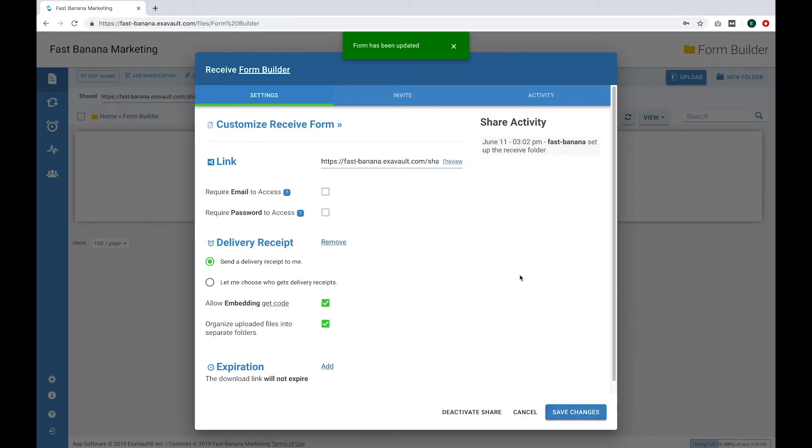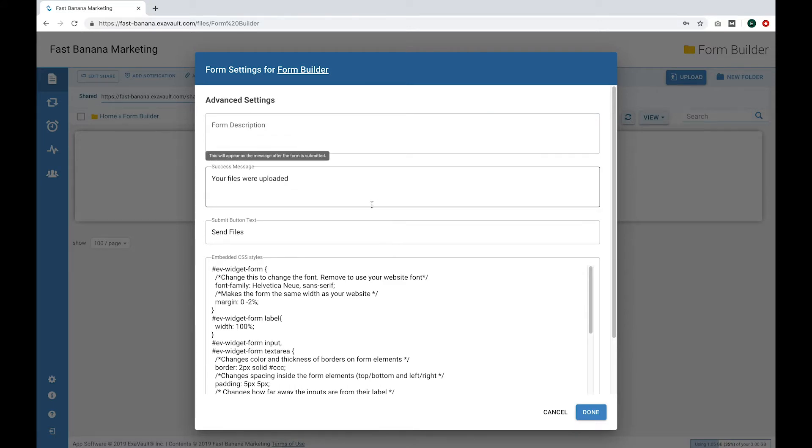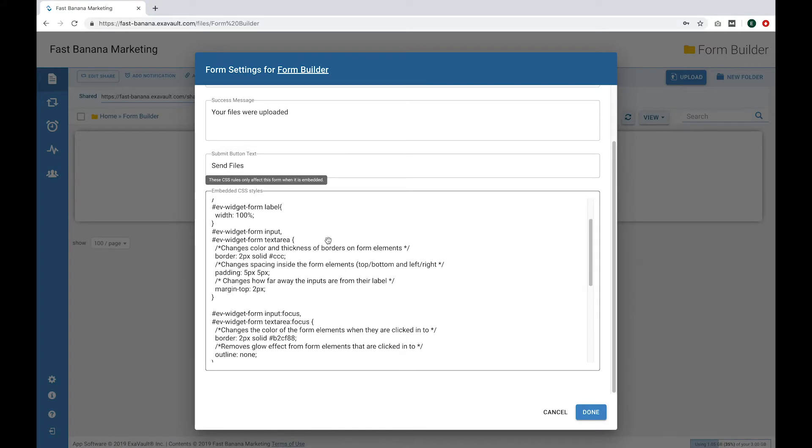There are some advanced settings that let you change the look and feel of the form. If you go here, you can see this includes form description, messaging, and embedded CSS styles. If you do customize any advanced settings, make sure to select Done at the bottom.